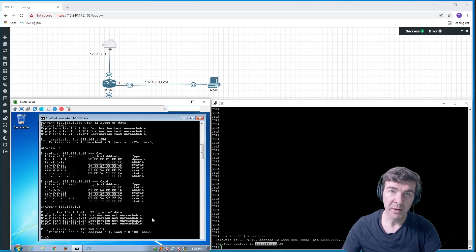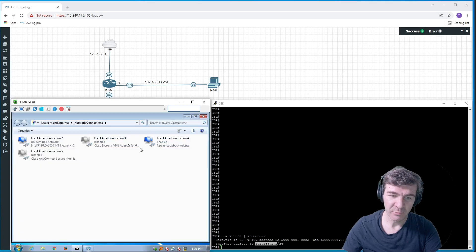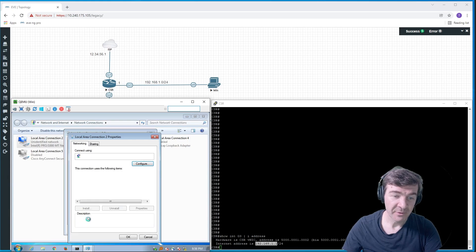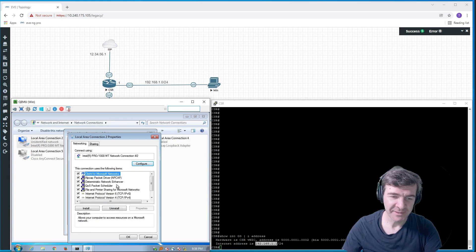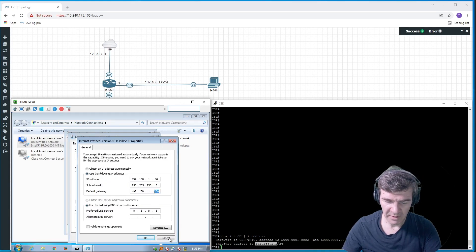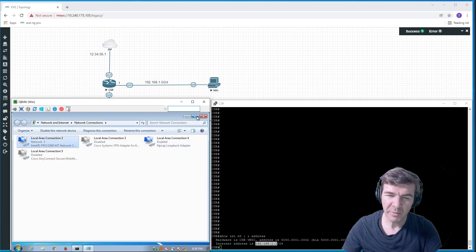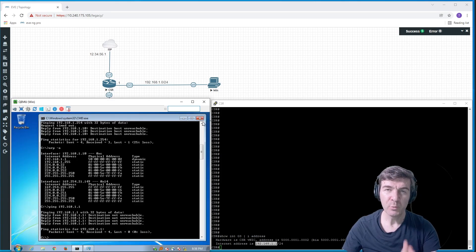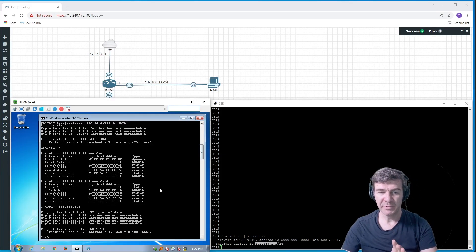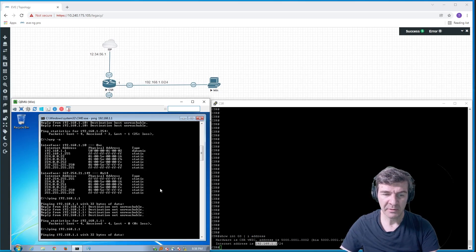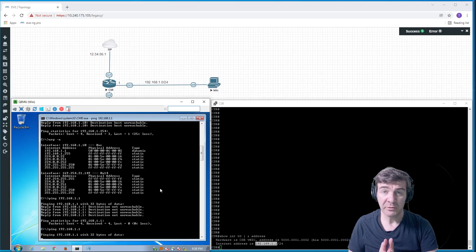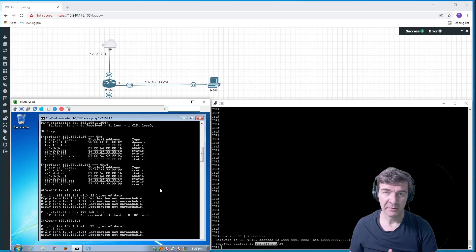Let's go ahead and fix that on the computer. We are one step closer to fixing the problem. Now remember that entry wasn't pingable from the computer and we want to find out why.